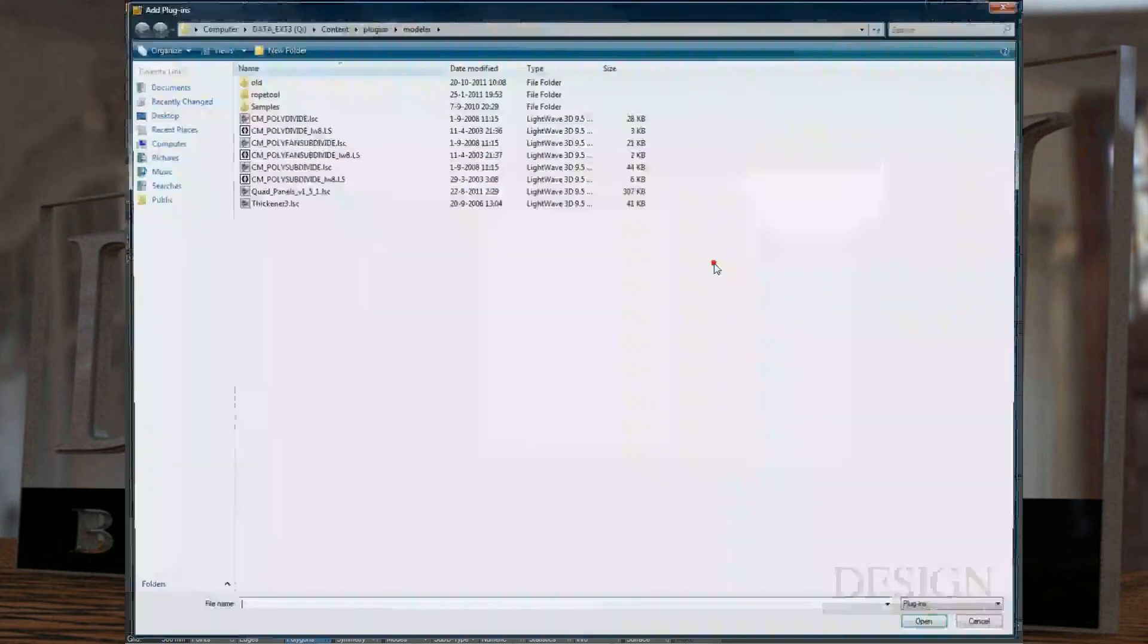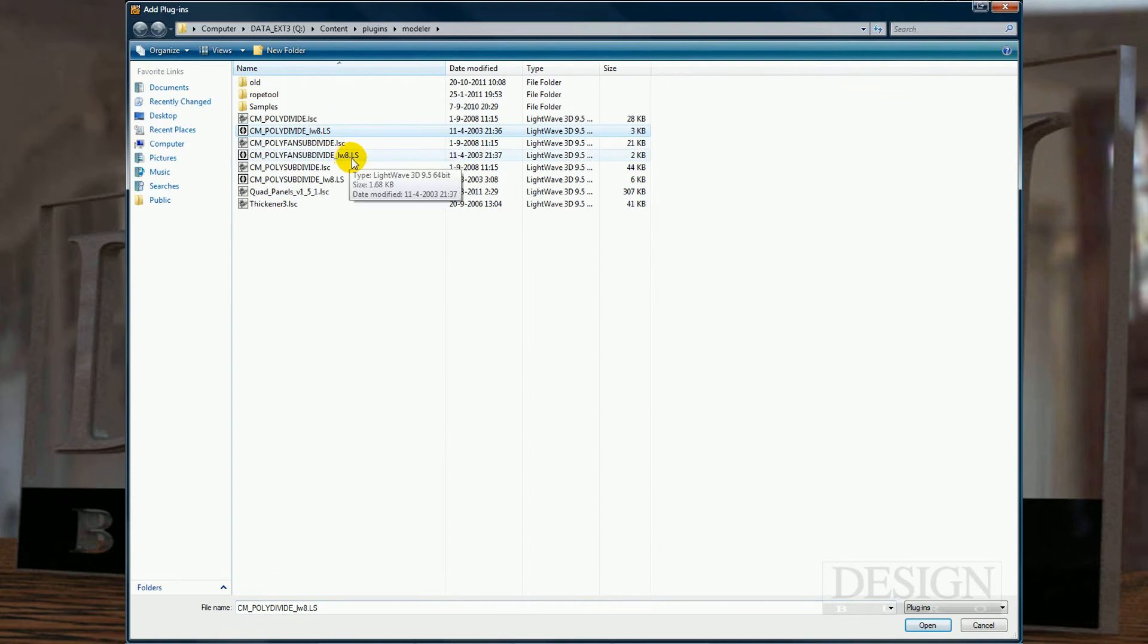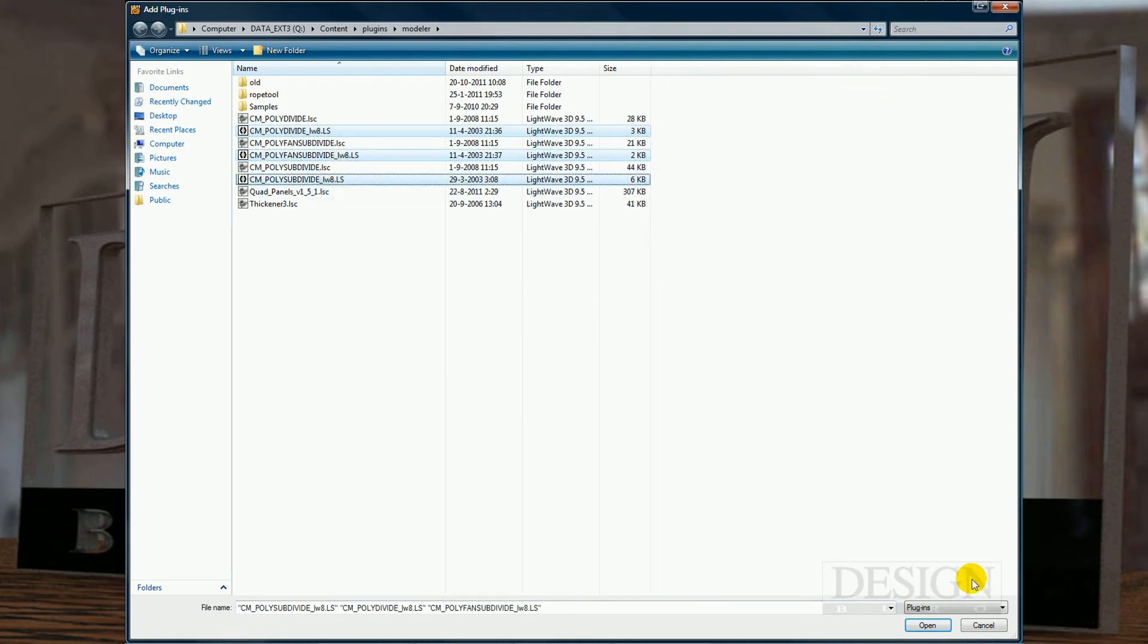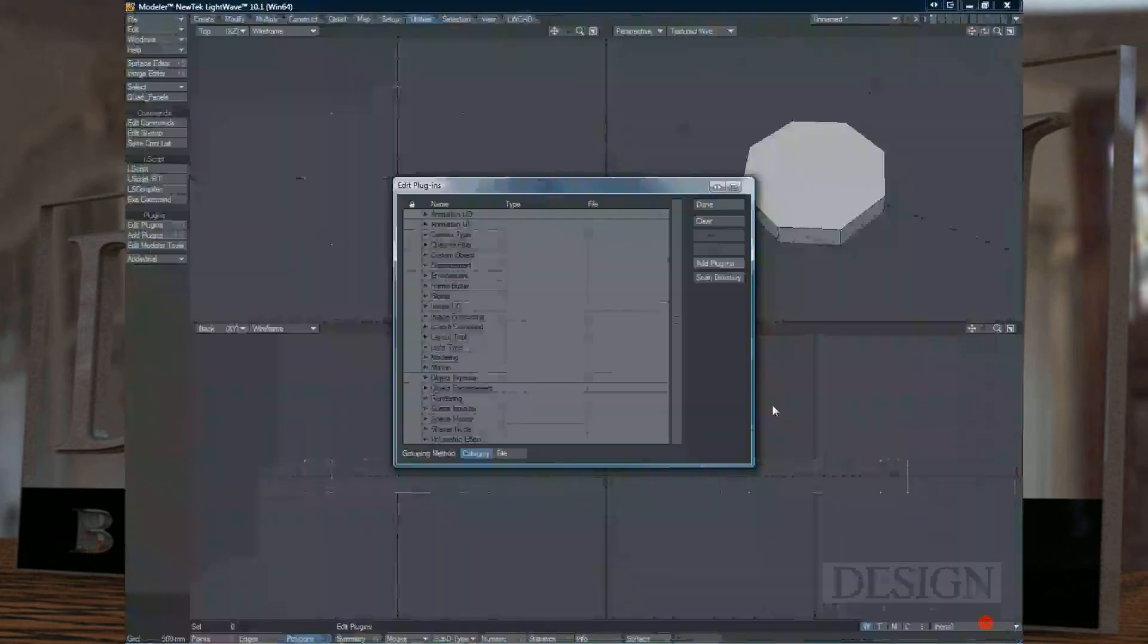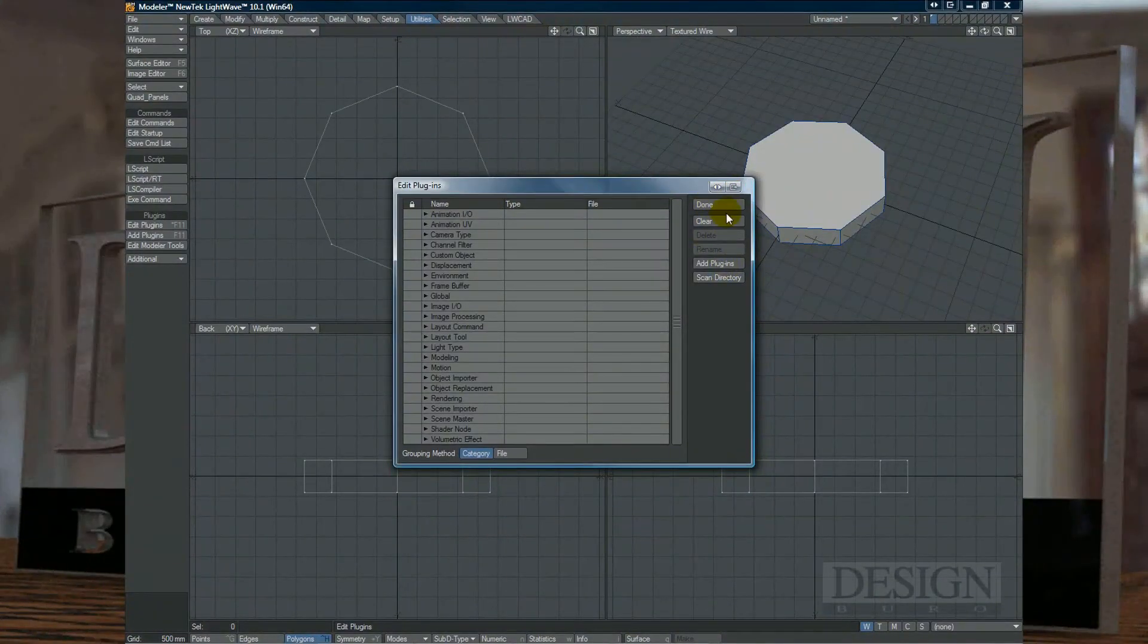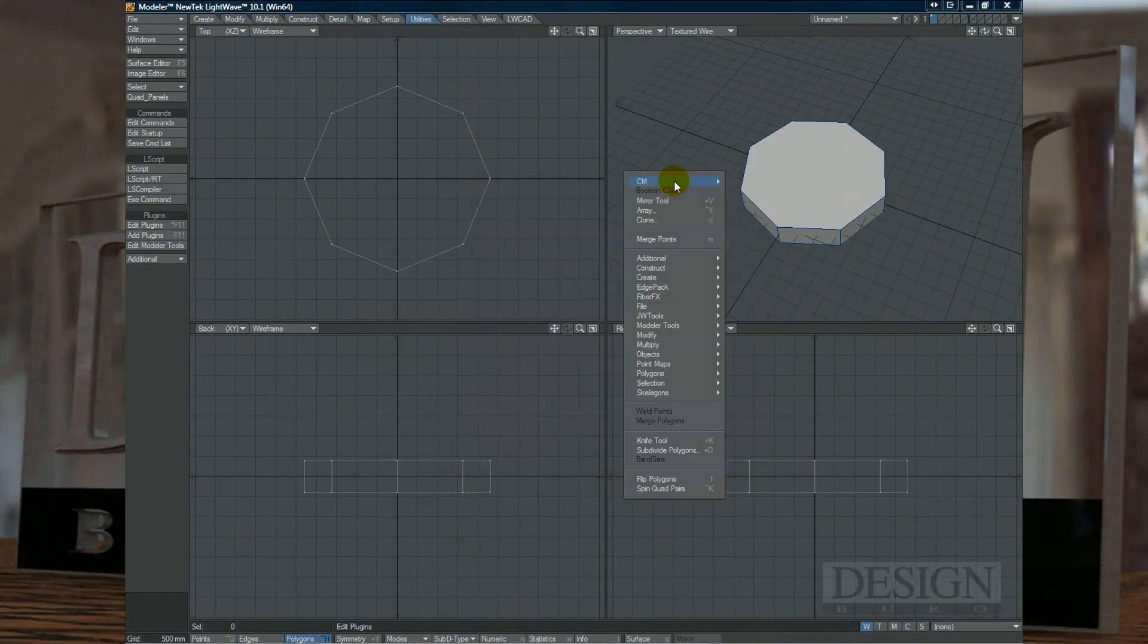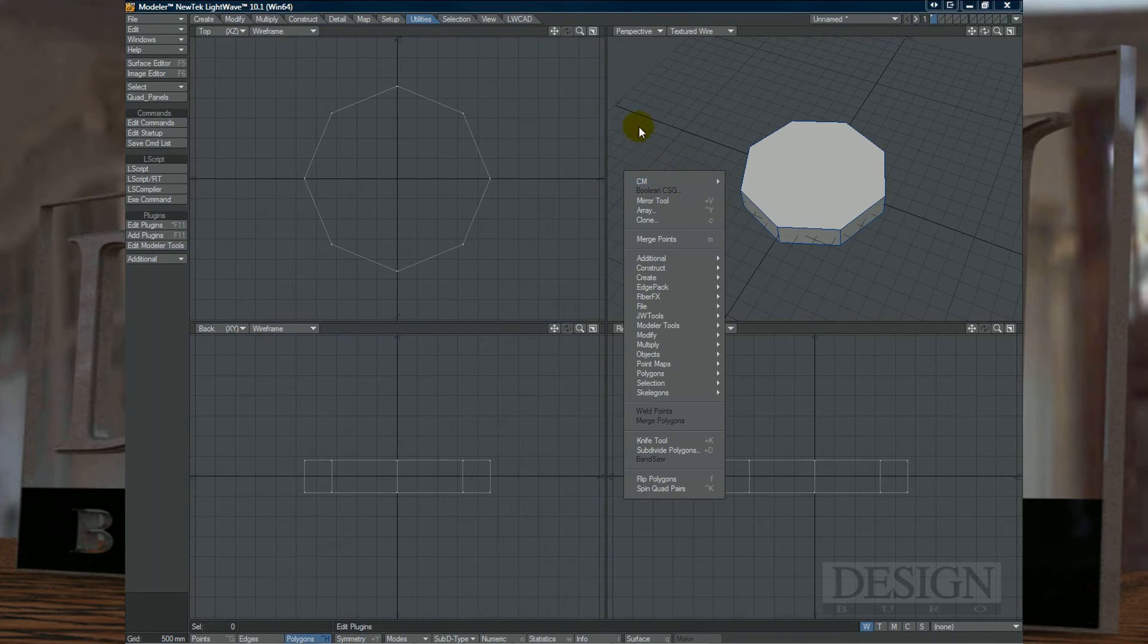And you just say Add Plugins and you just choose the three plugins that you want and just simply say Open. And they'll be added to your Utilities tab.